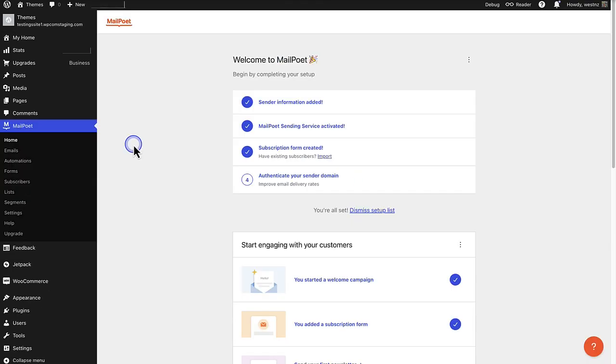When you have followed the setup prompts, you will be able to access MailPoet from the WordPress sidebar on the left. To build an email list, you need a way for visitors to subscribe.